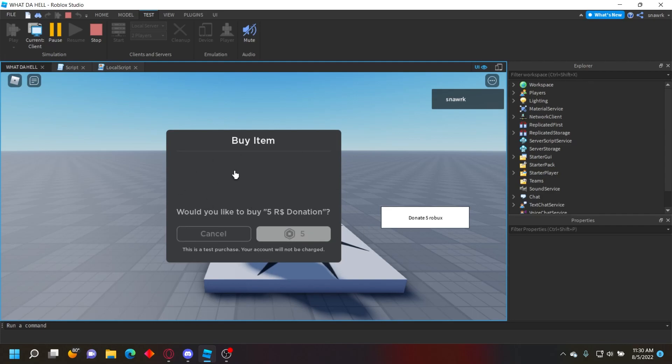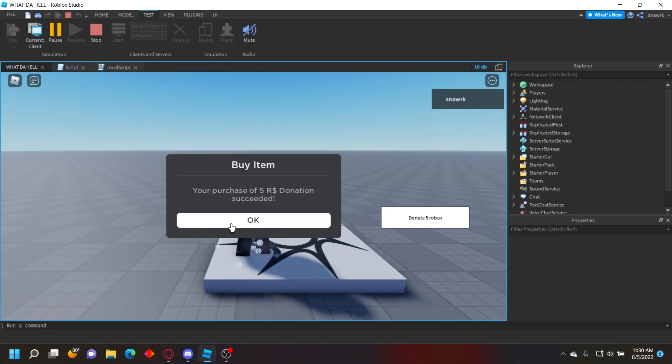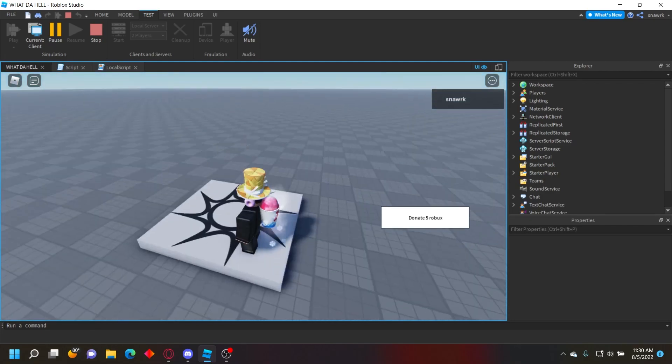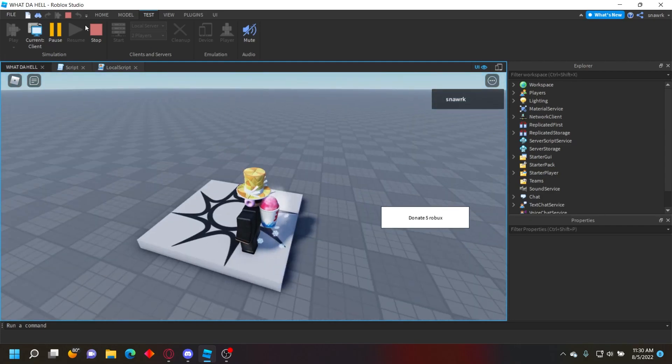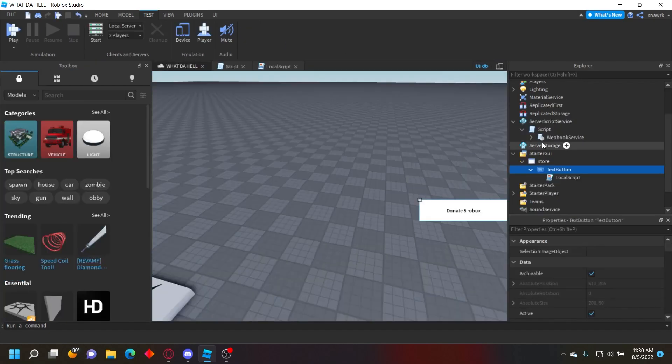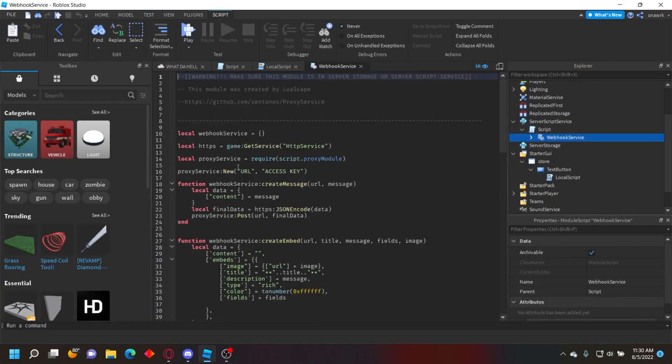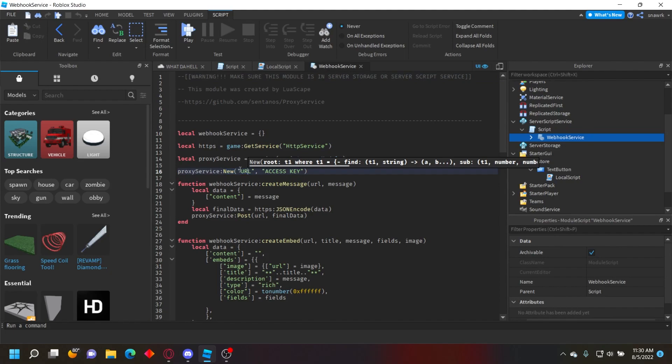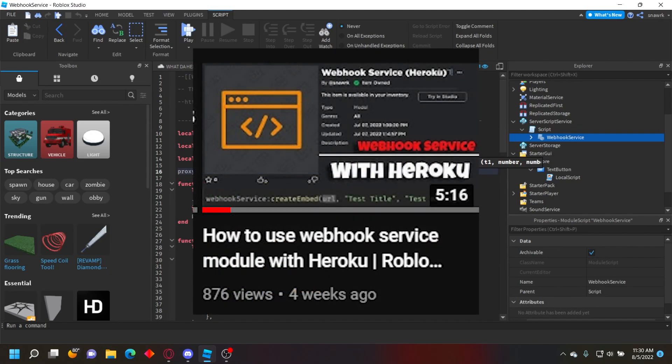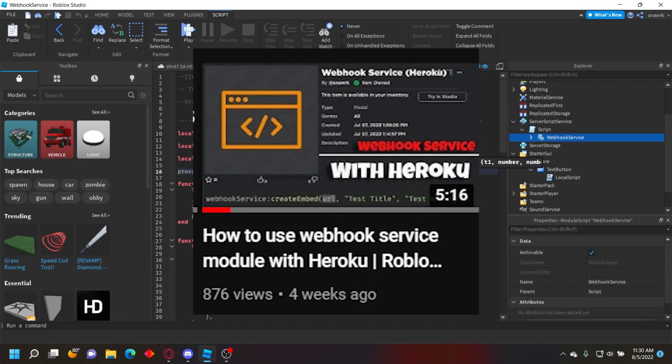Click it and you see it says 'Would you like to buy a Five Robux Donation'. If you buy it right now, nothing will happen because we haven't set up the webhook yet. If you haven't seen my video on how to set up the proxy, I'll leave the link in the description. Go set that up and come back.